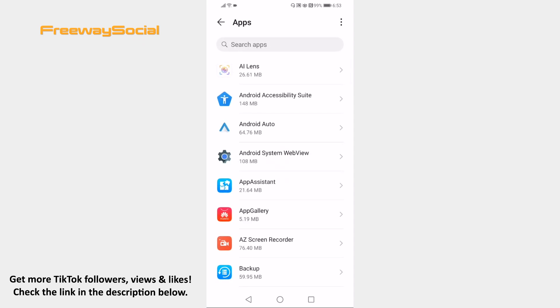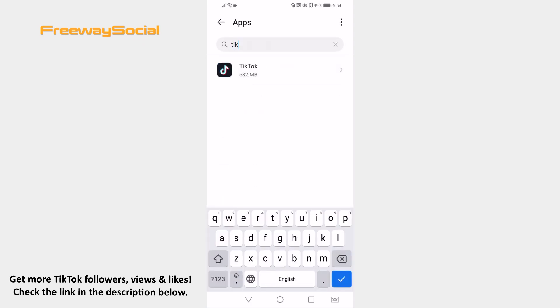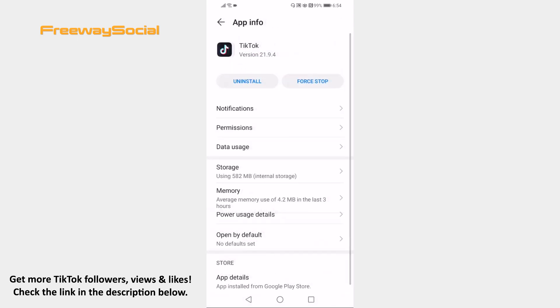At the search bar search for TikTok and tap on it. Click on notifications.